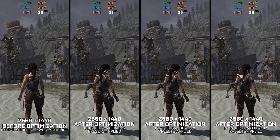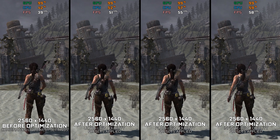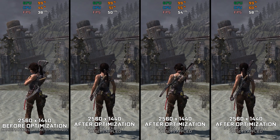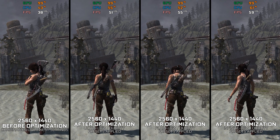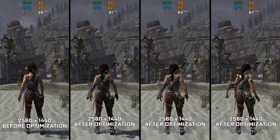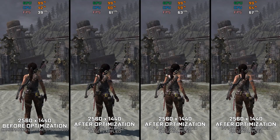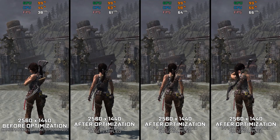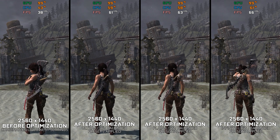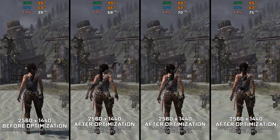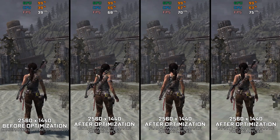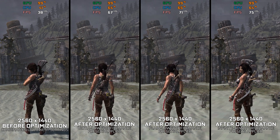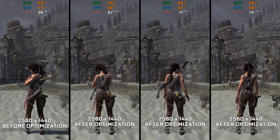Tomb Raider 2013 is a game I've covered several times already. Due to multiple reasons, this game has come and gone from the channel at various points. That's why, in today's video, I am once again looking into Tomb Raider 2013 and delivering you an optimization guide video. But before we go any further, there are a couple of things I'd like to show you first.